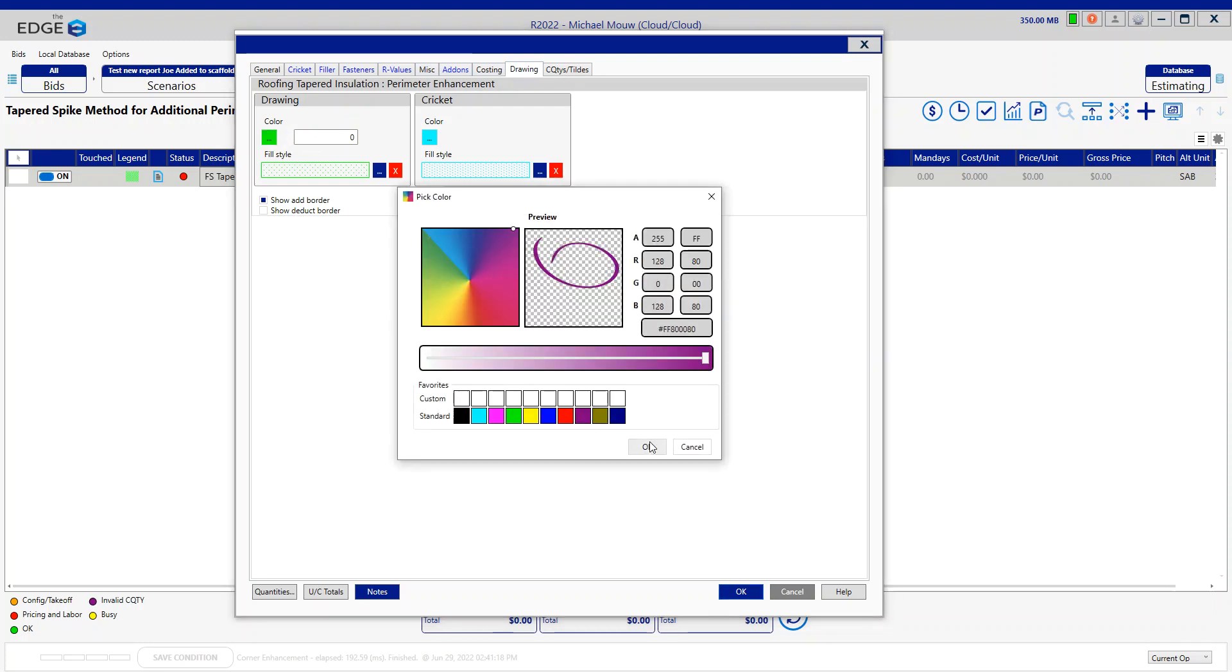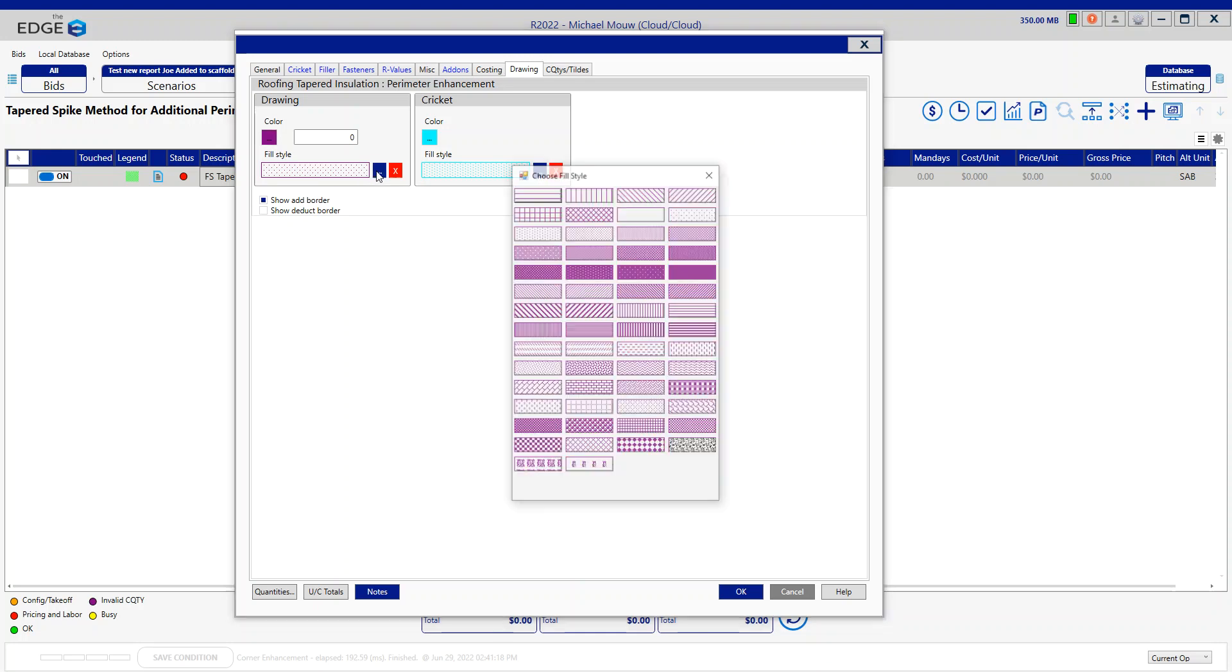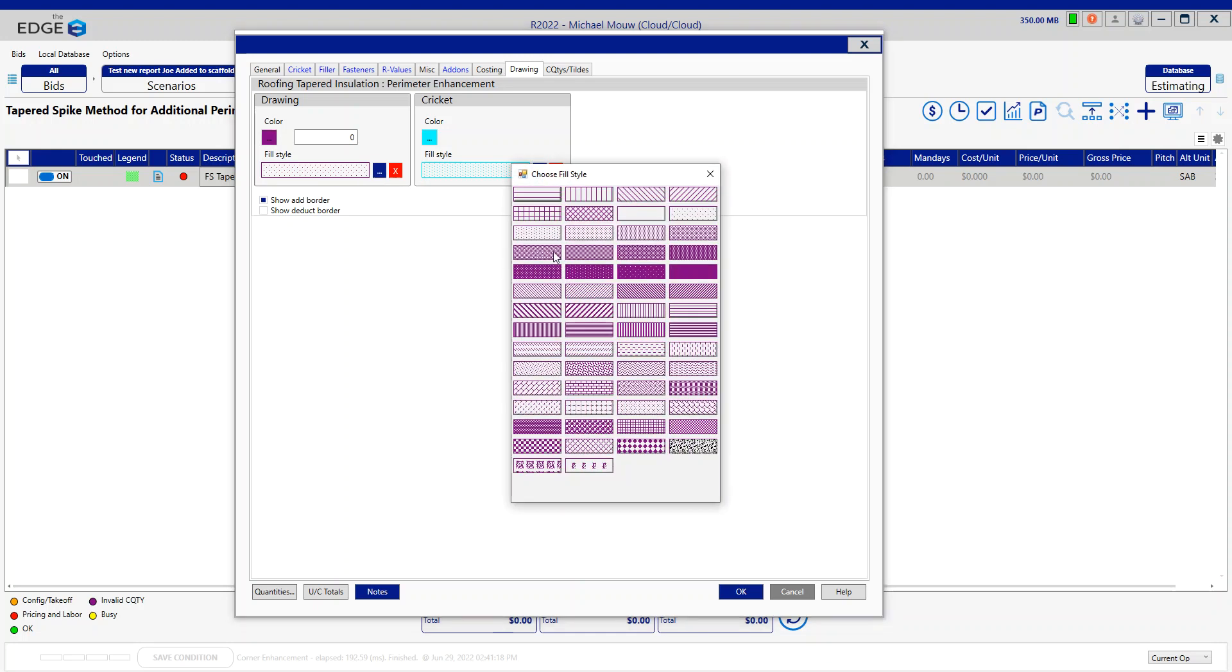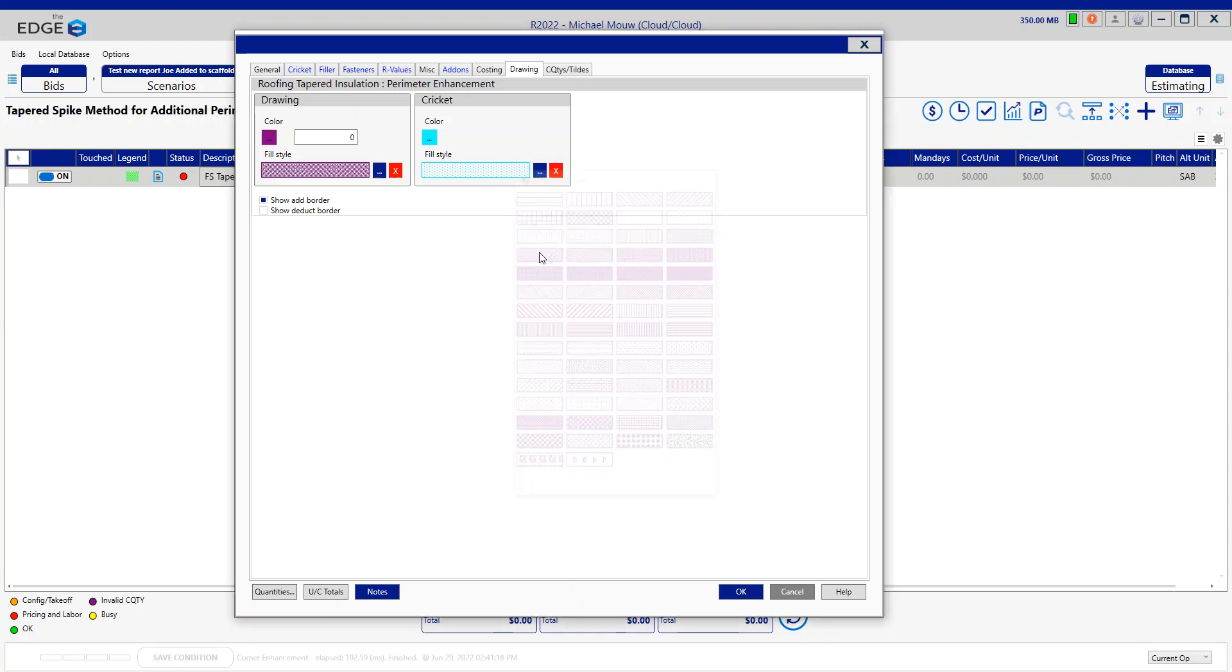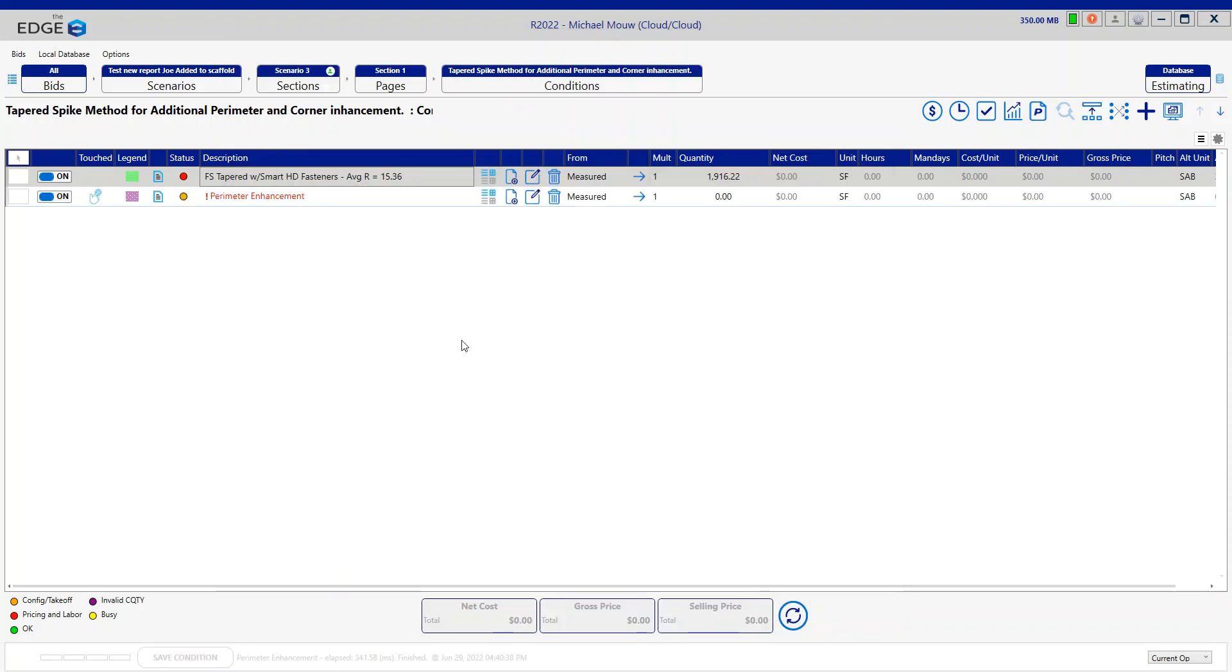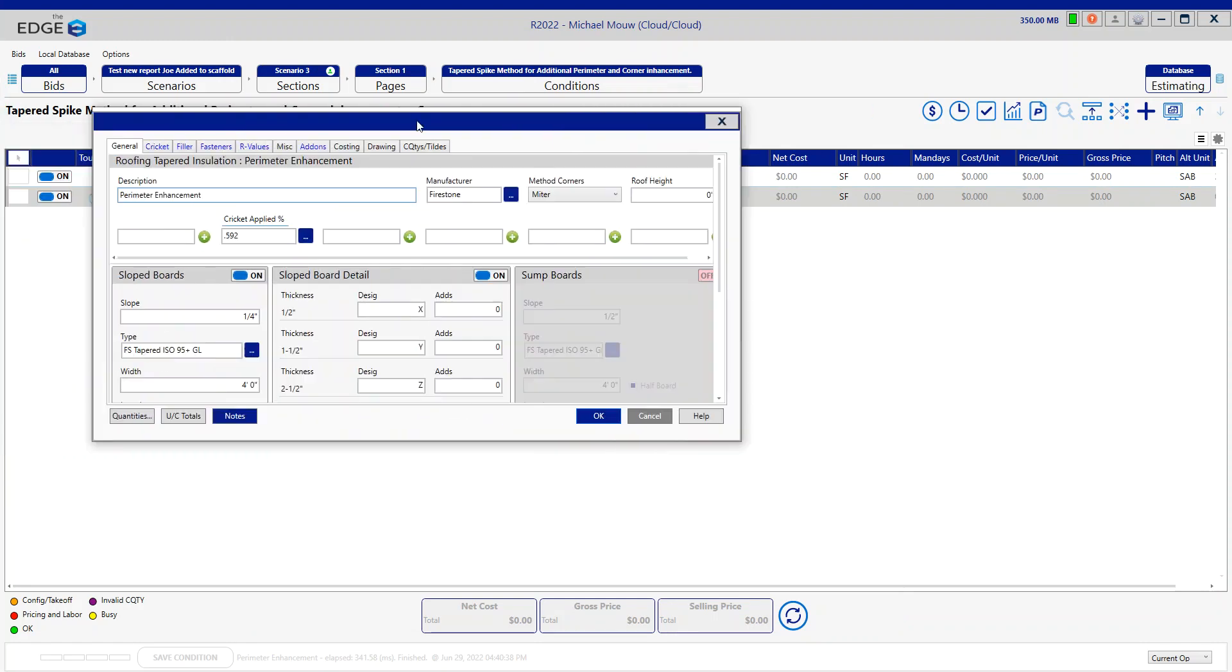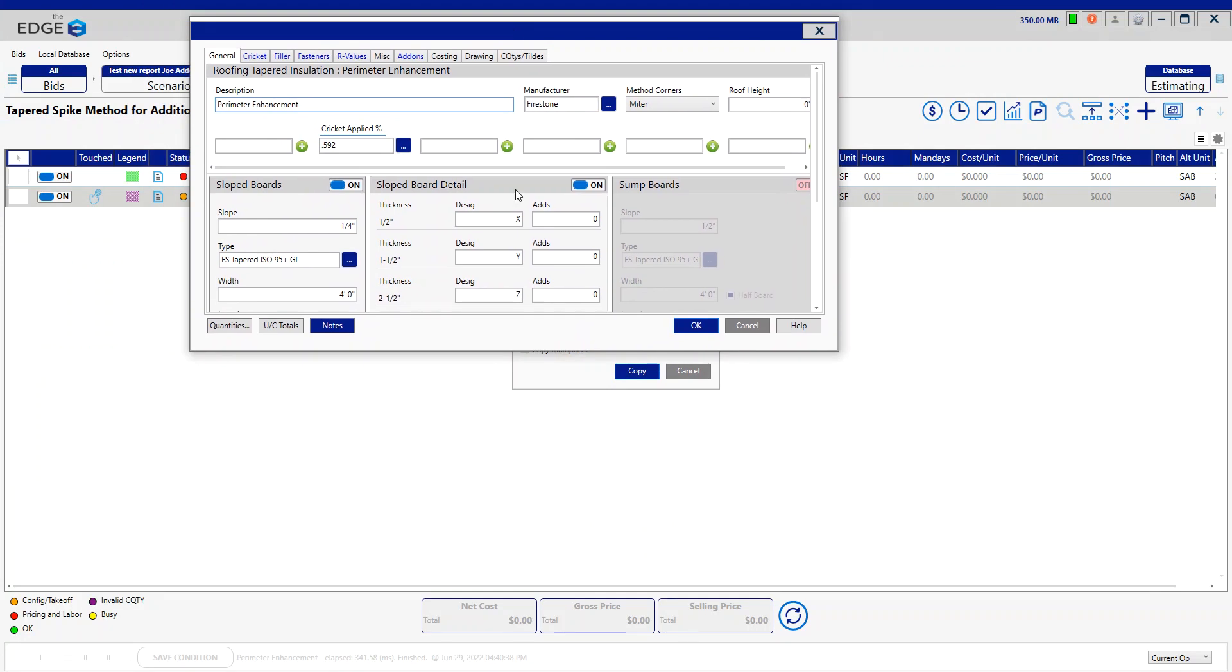So that corner and perimeter will stand out, I'll strengthen the fill pattern. I will copy and insert the perimeter enhancement and drag that over so we can all see it.